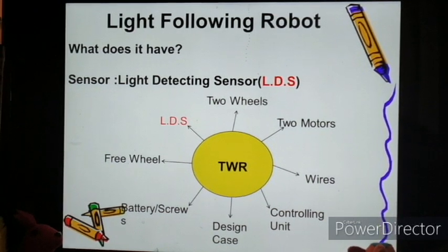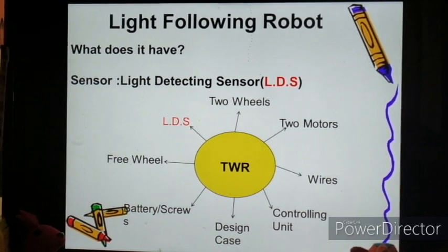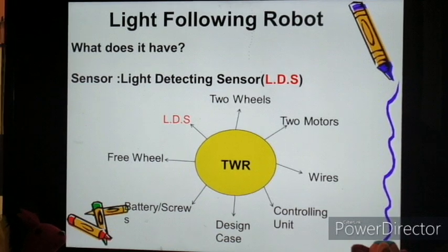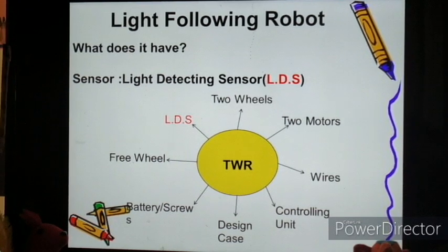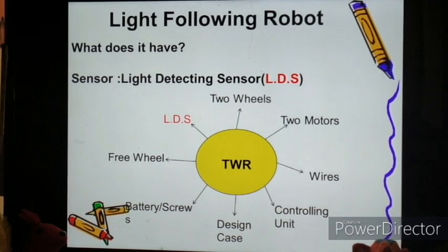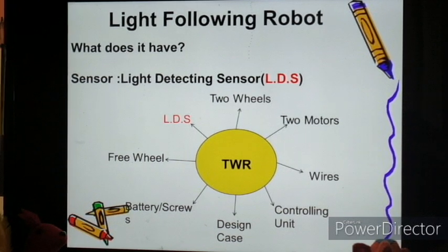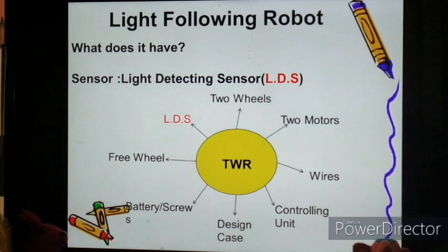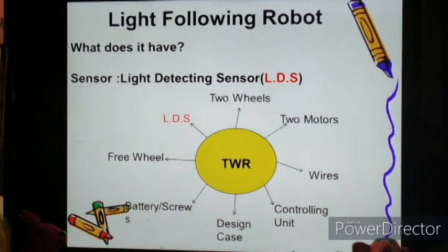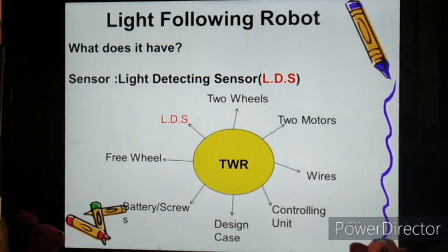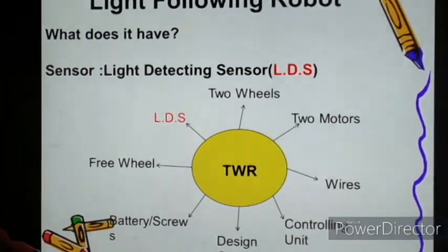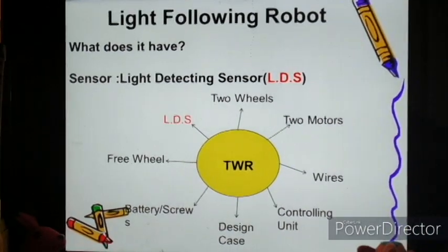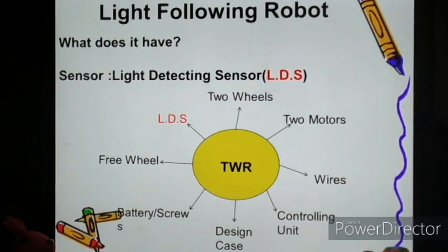Coming to the light detecting sensor — in this sensor, the two-wheeler robot is also present, and we add a new feature: the light detector. As the light detector senses the signal or the light, as soon as the light moves, it will be following that light and going in the same way.